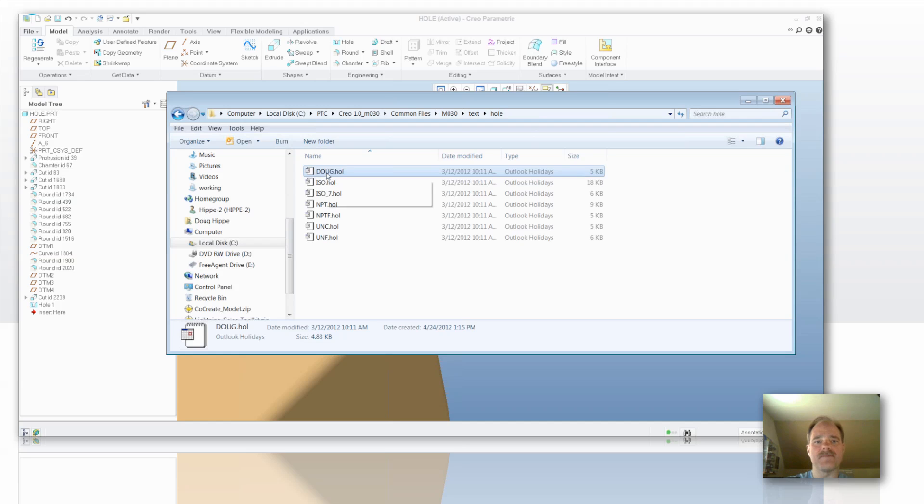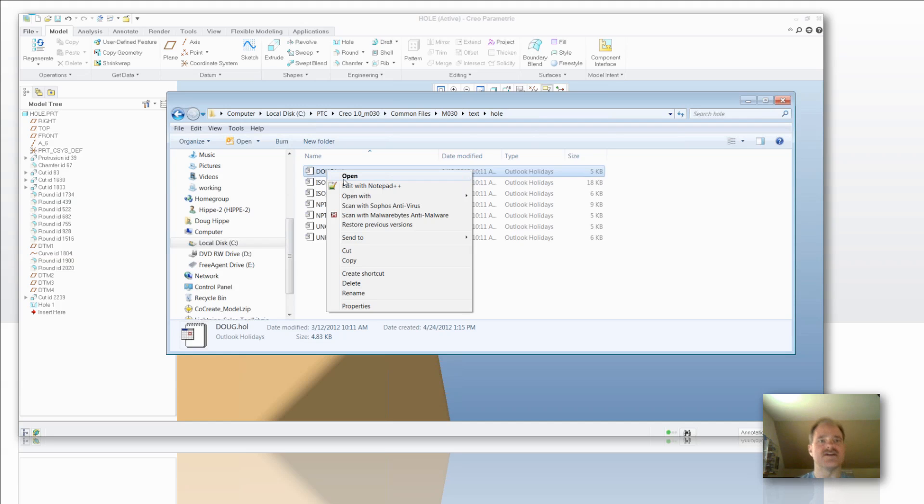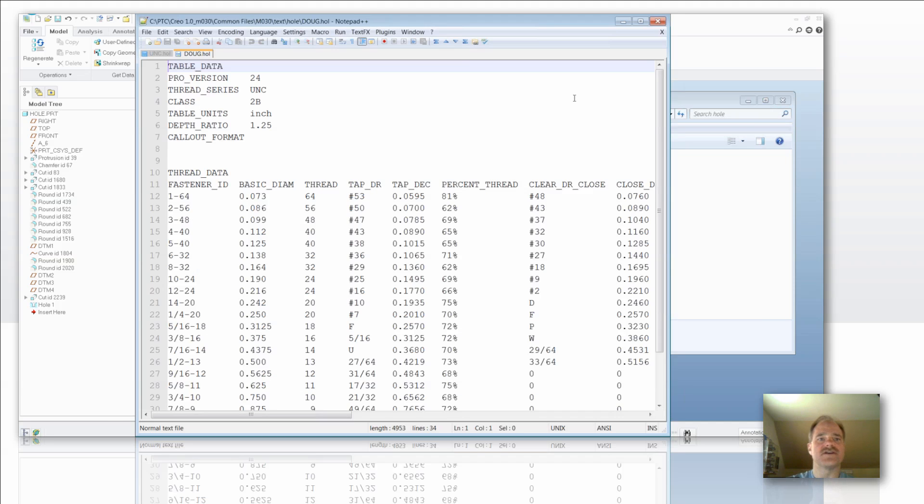And that is a new one. Now we are going to open up that hole file and take a look at some of the attributes from within this hole file. So there are different areas here where it says thread series. I am going to change that to read Doug also. What this is going to do is it is going to drive the drop down in your hole ribbon when you are in the hole tool itself. I will go ahead and save that quick.